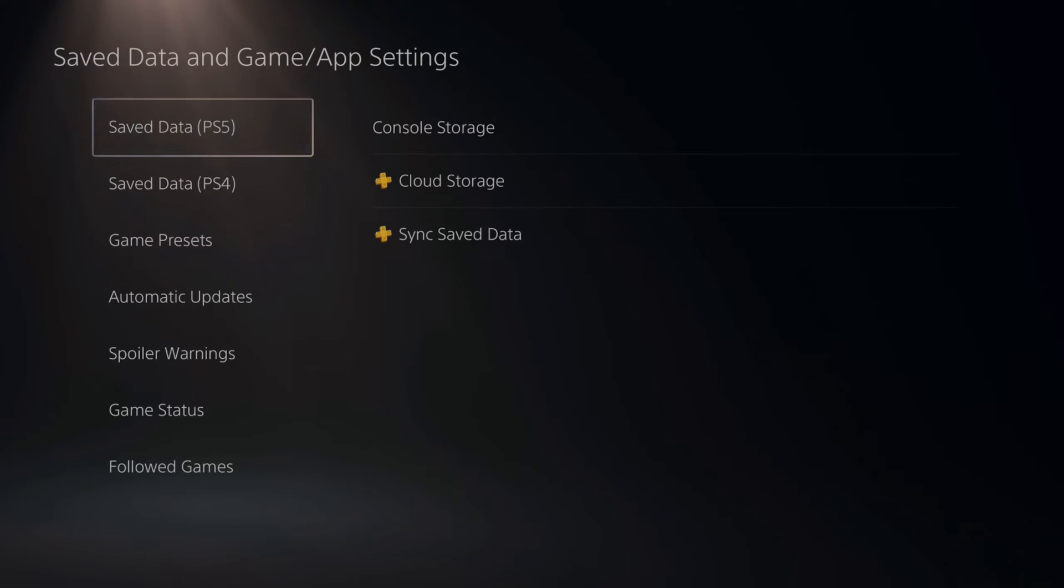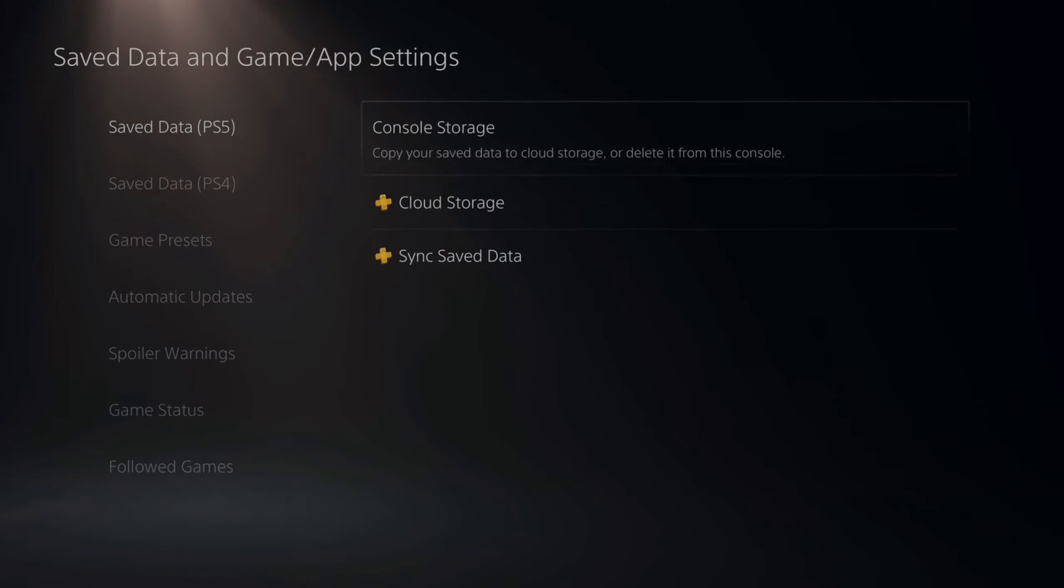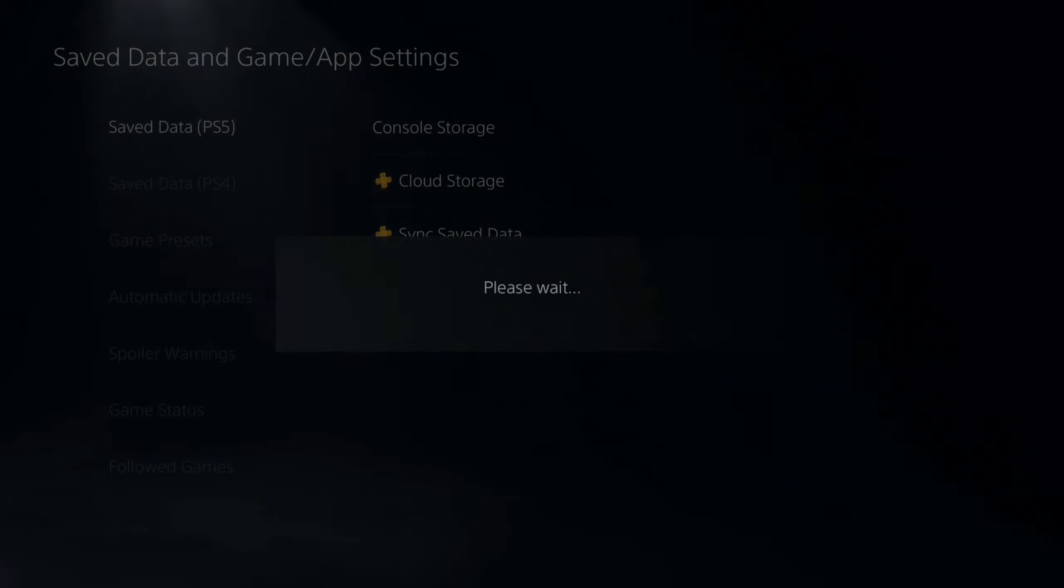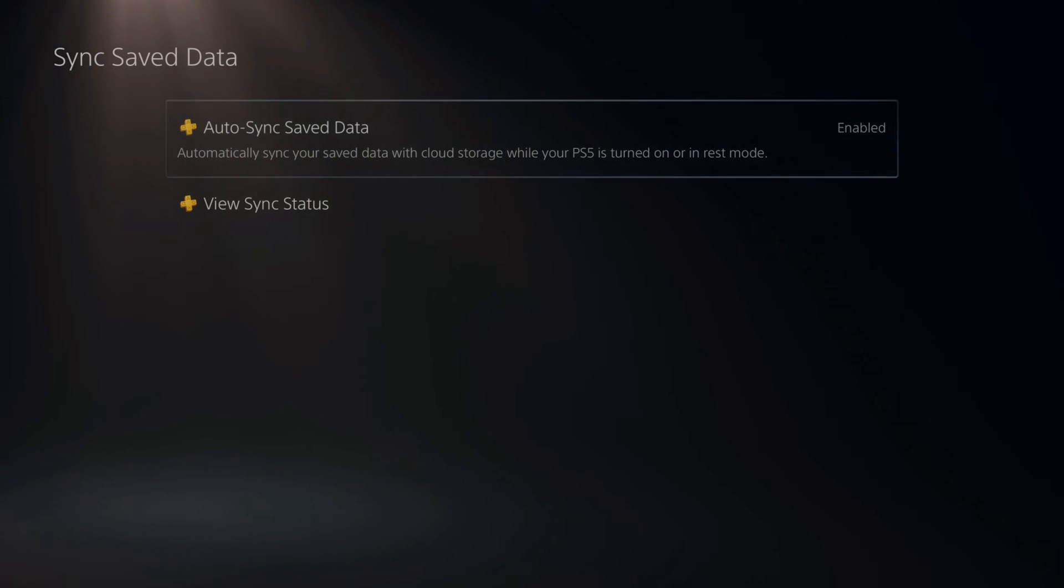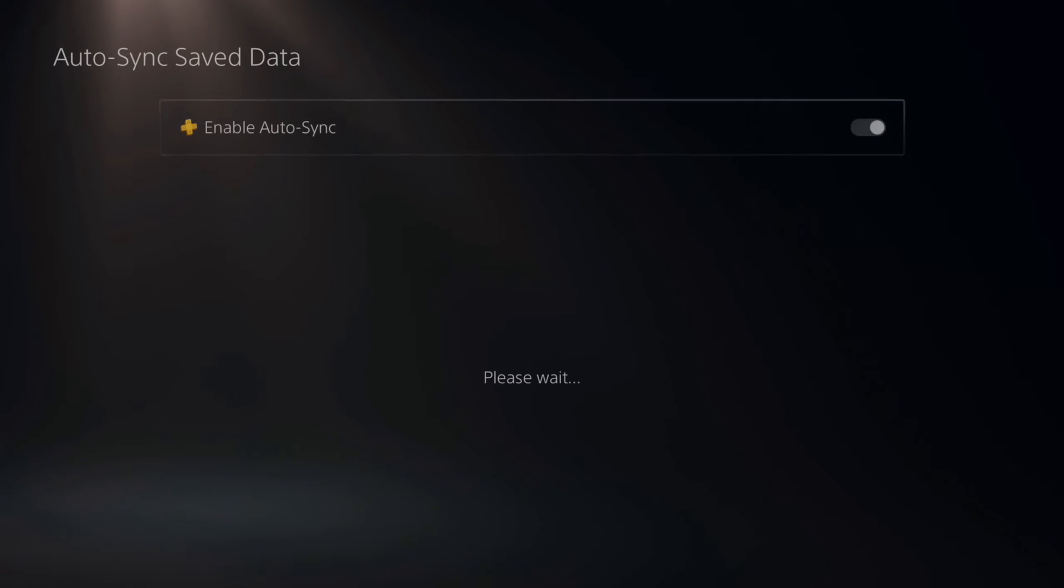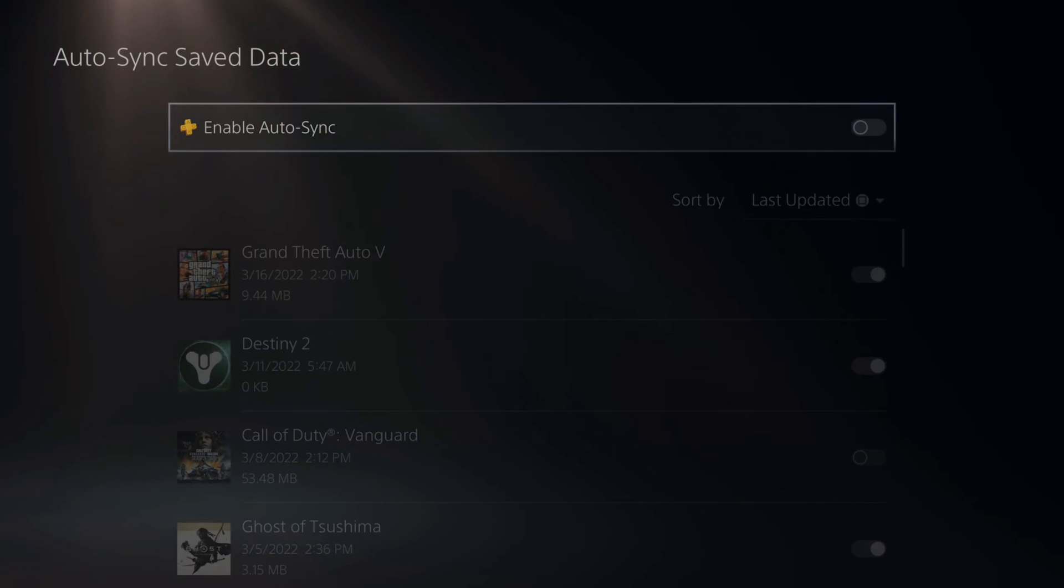Then go to your PlayStation 5 or the PS4, then go over to sync saved data right here, and then right at the top you can go to auto sync save data and simply uncheck mark this.